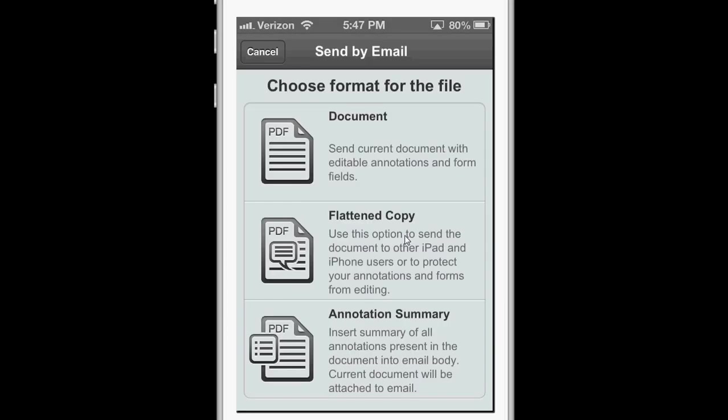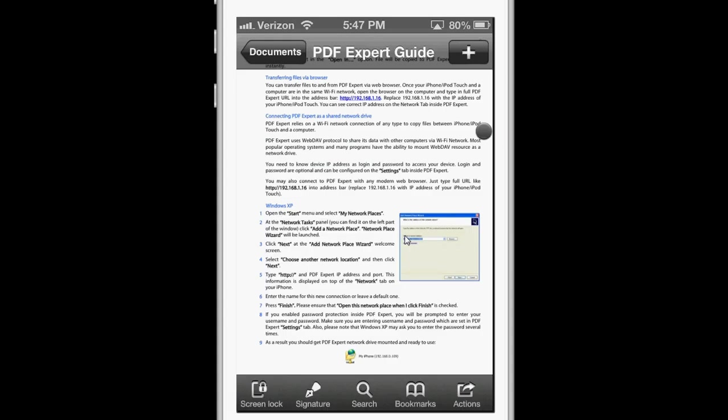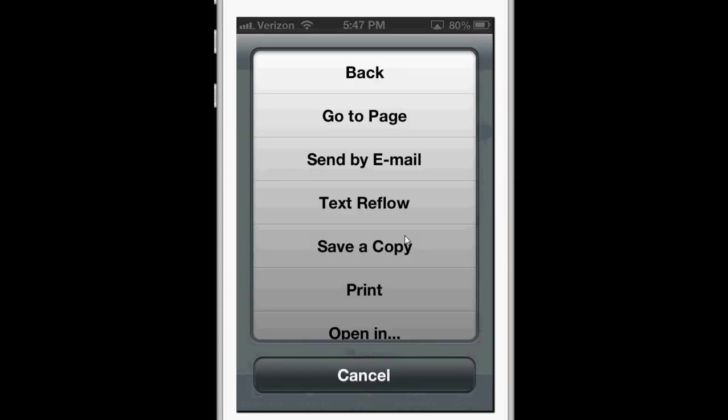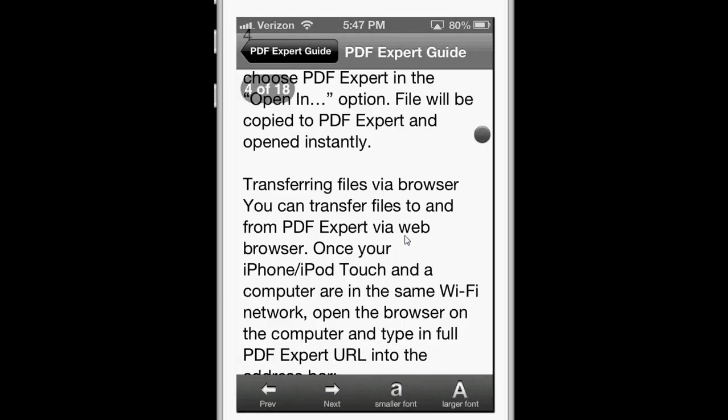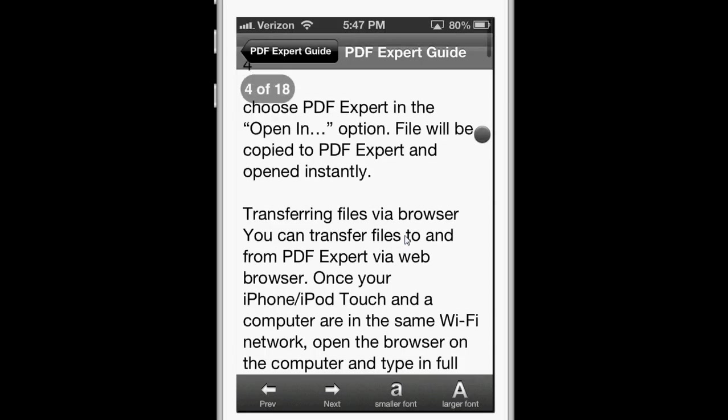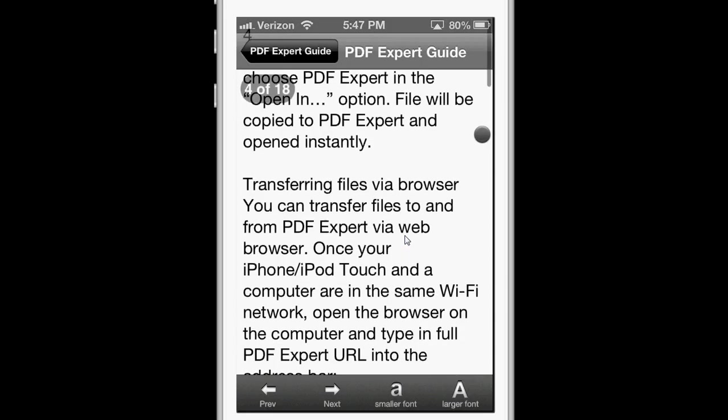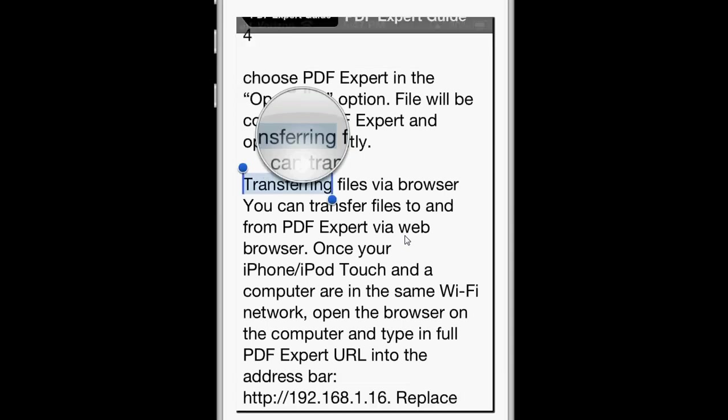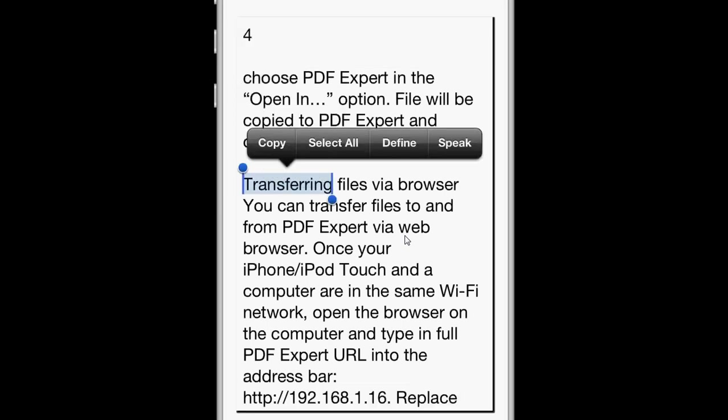Oh, sorry. Text Reflow. This takes all the formatting and the images out of the document, and presents you with only the text.